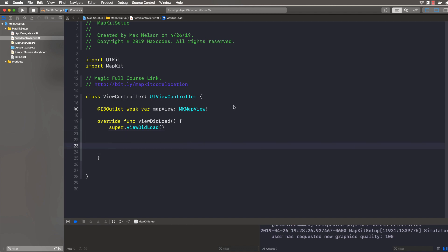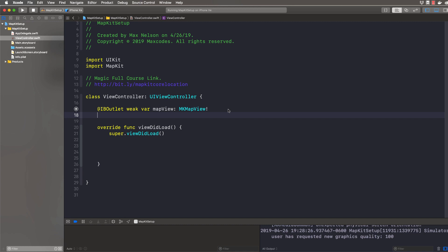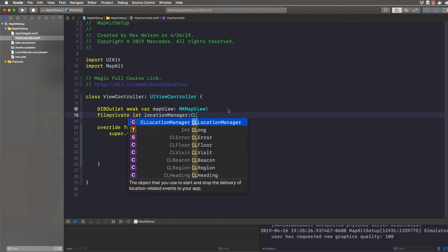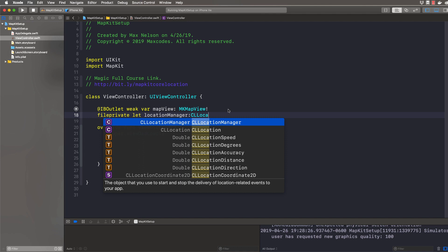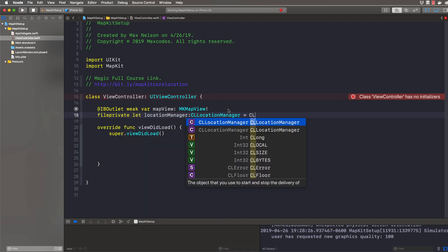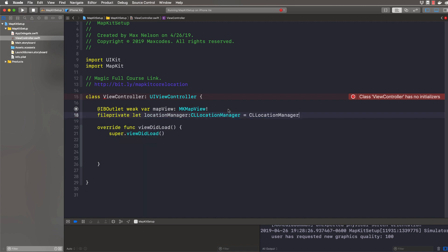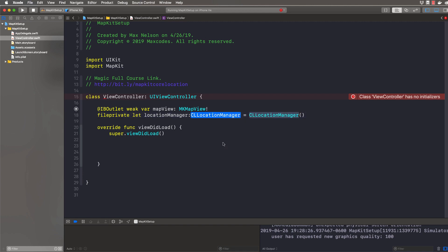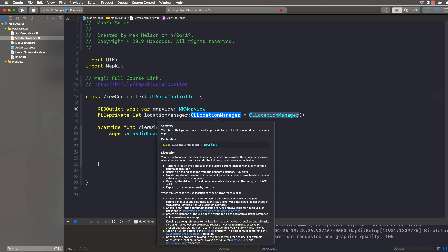Next thing we're going to do is we're going to declare this thing called location manager. And what this is going to allow us to do is track the user location. And then we will tell the map view that we want to show their user location. So to declare this, we'll say fileprivate let locationManager. And this is going to be of type CLLocationManager. So the description is the object that you use to start and stop the delivery of location related events to your app. I'm going to go ahead and set that equal to a new CLLocationManager object. And then I'm going to command click onto that and hit show quick help and you can get more information on it.